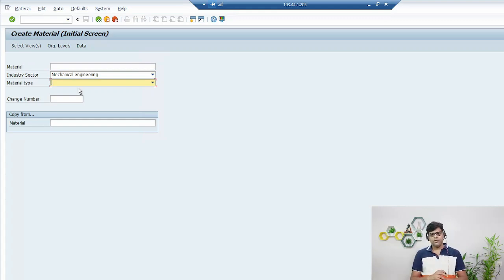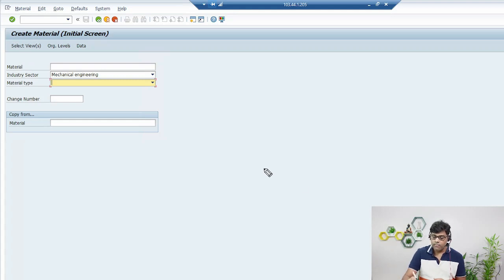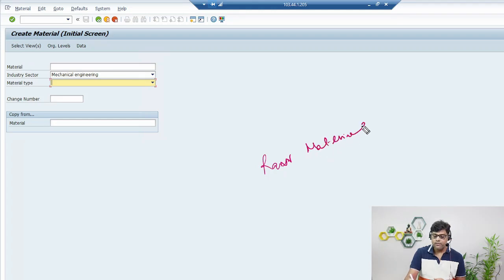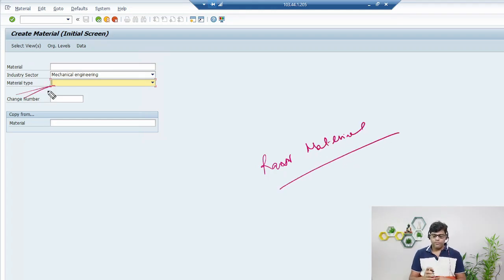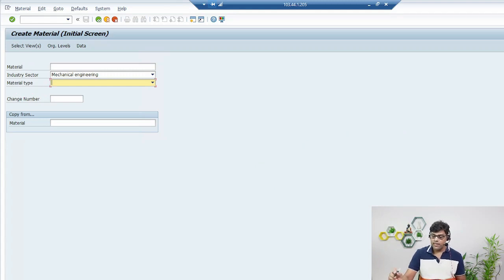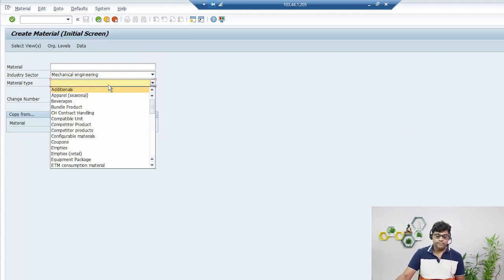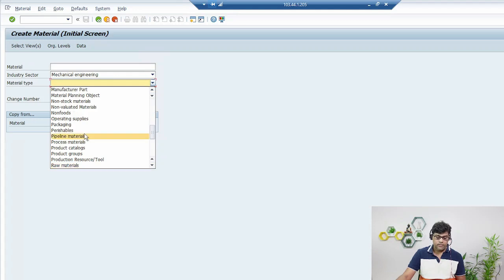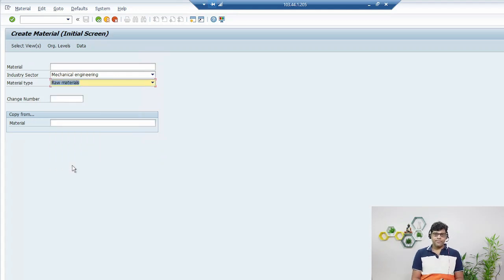At different times we will create different material masters. Right now I'm going to create one material master which is Raw Material. So the material type will be Raw Material — select it from the list.